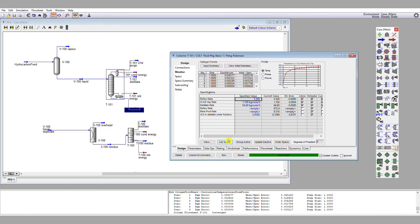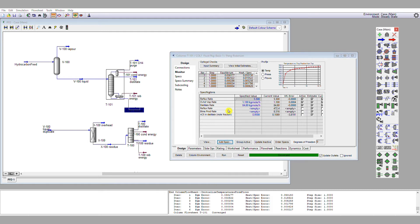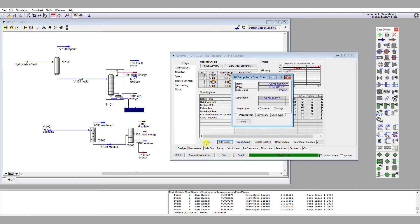So the next specification I'm going to add is all around the methane recovery. I want as much methane to be recovered as possible in that purge. So I'm going to add a new specification, rather than the mole fraction, I want to say I want a certain percentage recovered in this stream. So this is a column component recovery now. I'm going to add that specification.